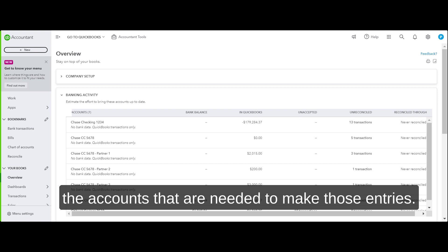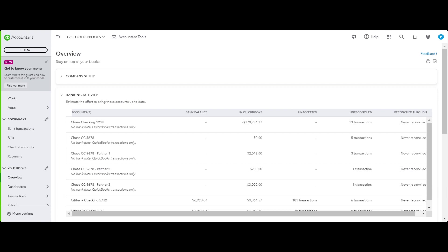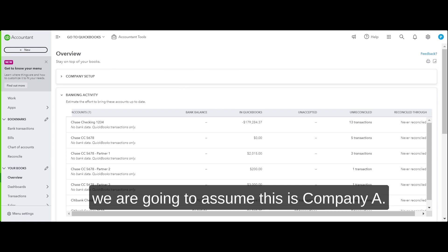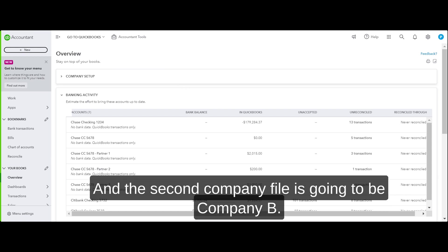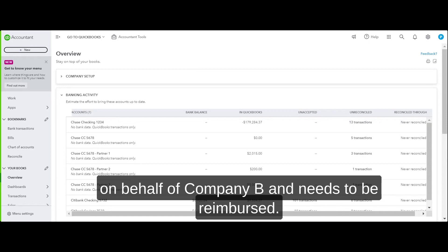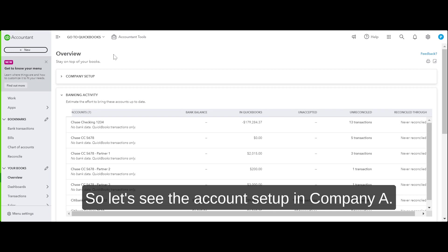In our example, the company file I'm in right now is Company A, and the second company file is Company B. Company A in this example is going to spend money on behalf of Company B and needs to be reimbursed. Let's go through the account setup.